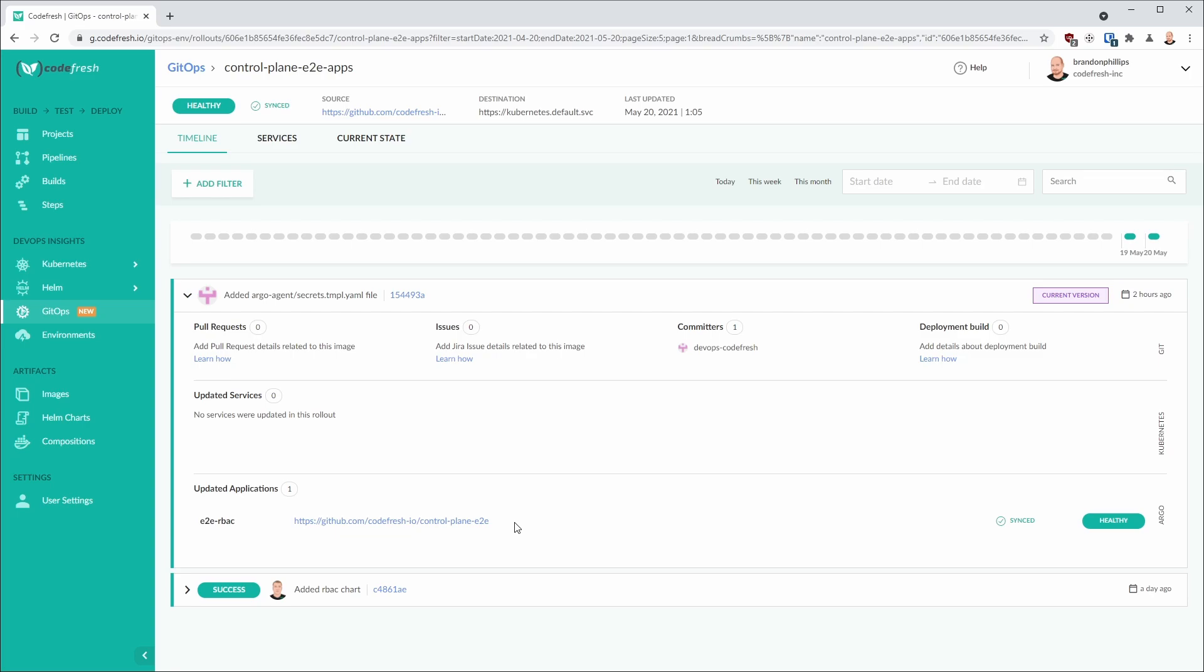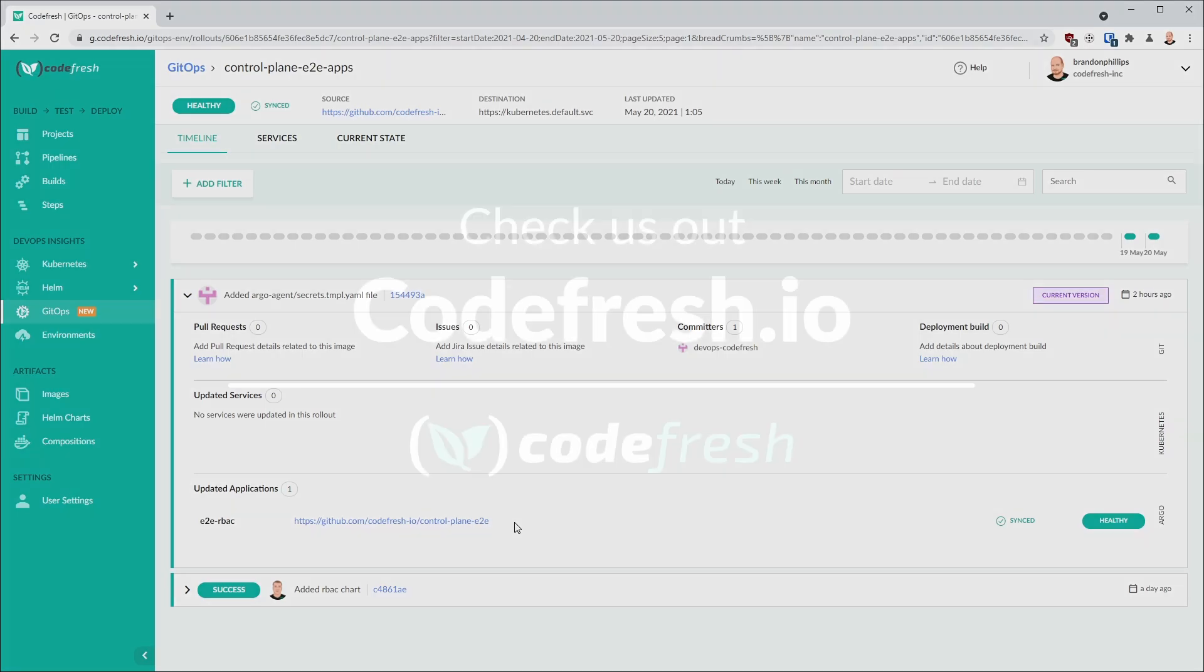I'm sure it is clear how this is a very powerful way to visualize activity in your environments. Thanks for watching, and now is a great time to visit your GitOps dashboard to try this feature out.